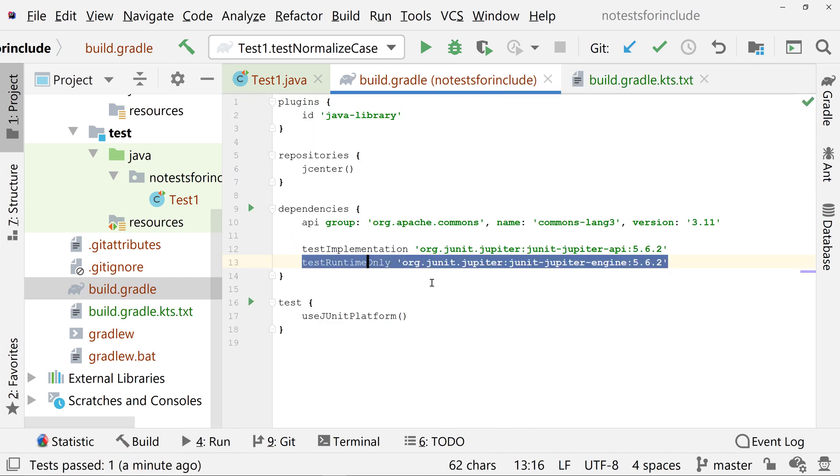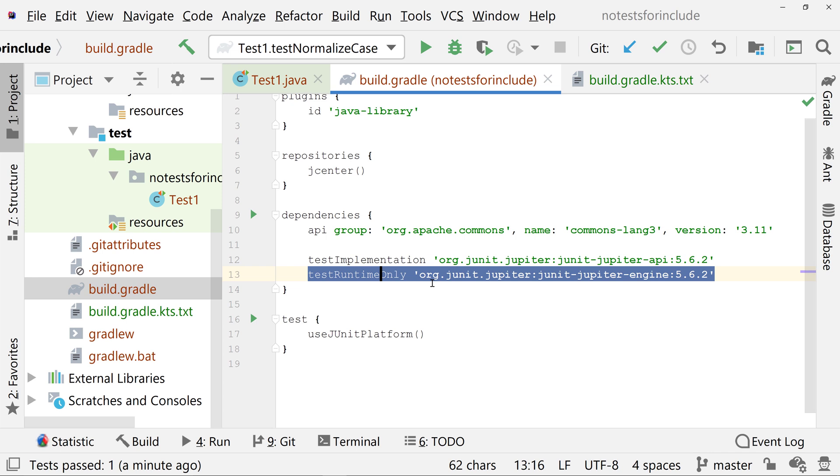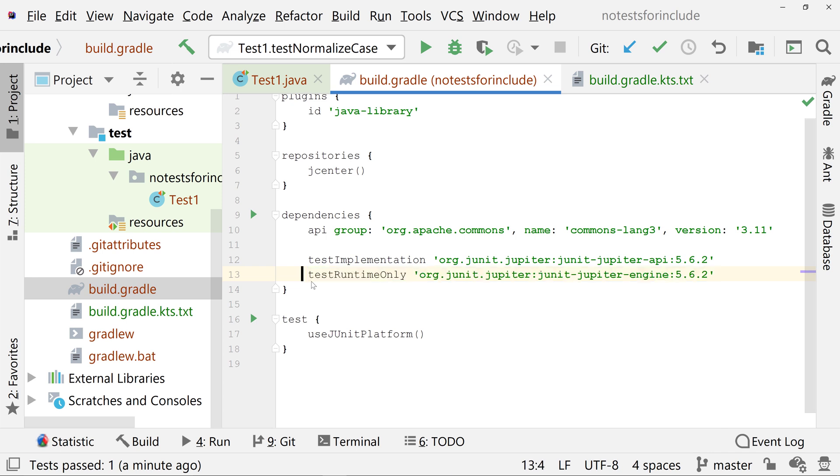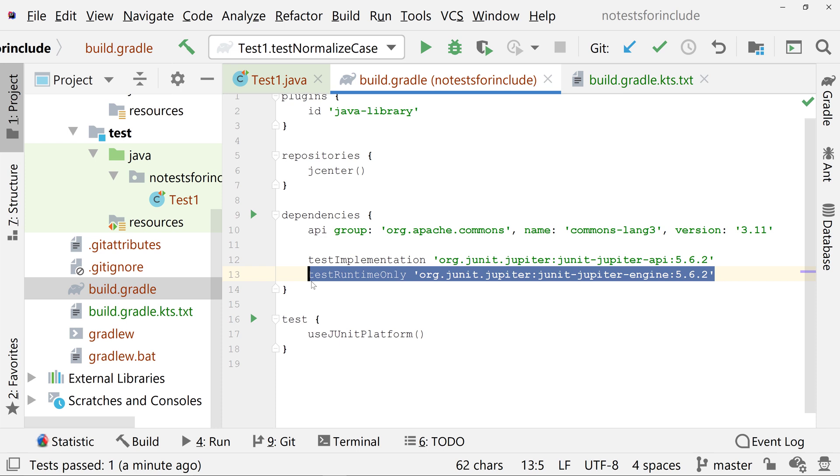Another way no tests for given includes can come up is if you are missing the JUnit Engine dependency. Make sure that your build.gradle has testRuntimeOnly org.junit.jupiter:junit-jupiter-engine:5.6.2 in the dependencies block.